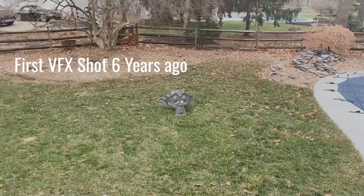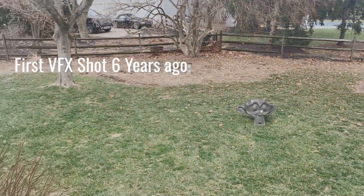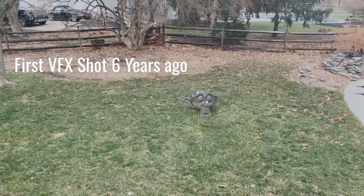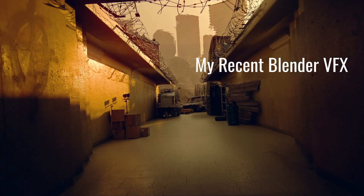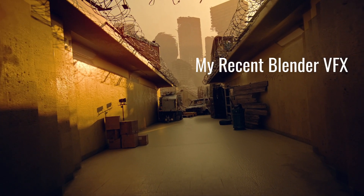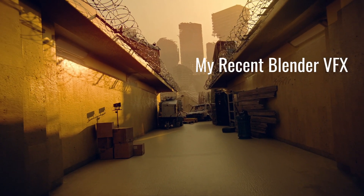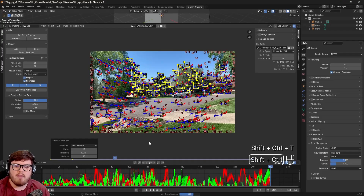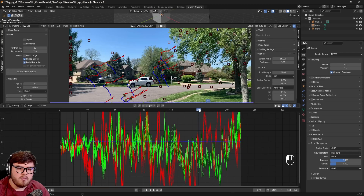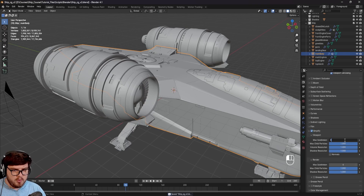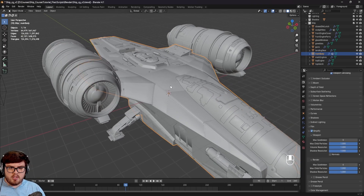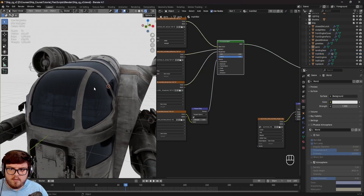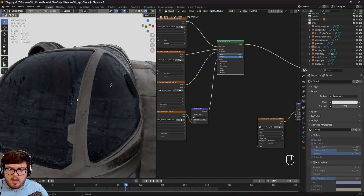I've used Blender and After Effects for about six years now, so I hope to bring my knowledge and experience to you throughout this course. In this course, I wanted to focus on using accessible programs such as Blender and After Effects so that you can easily learn visual effects right from the comfort of your home.